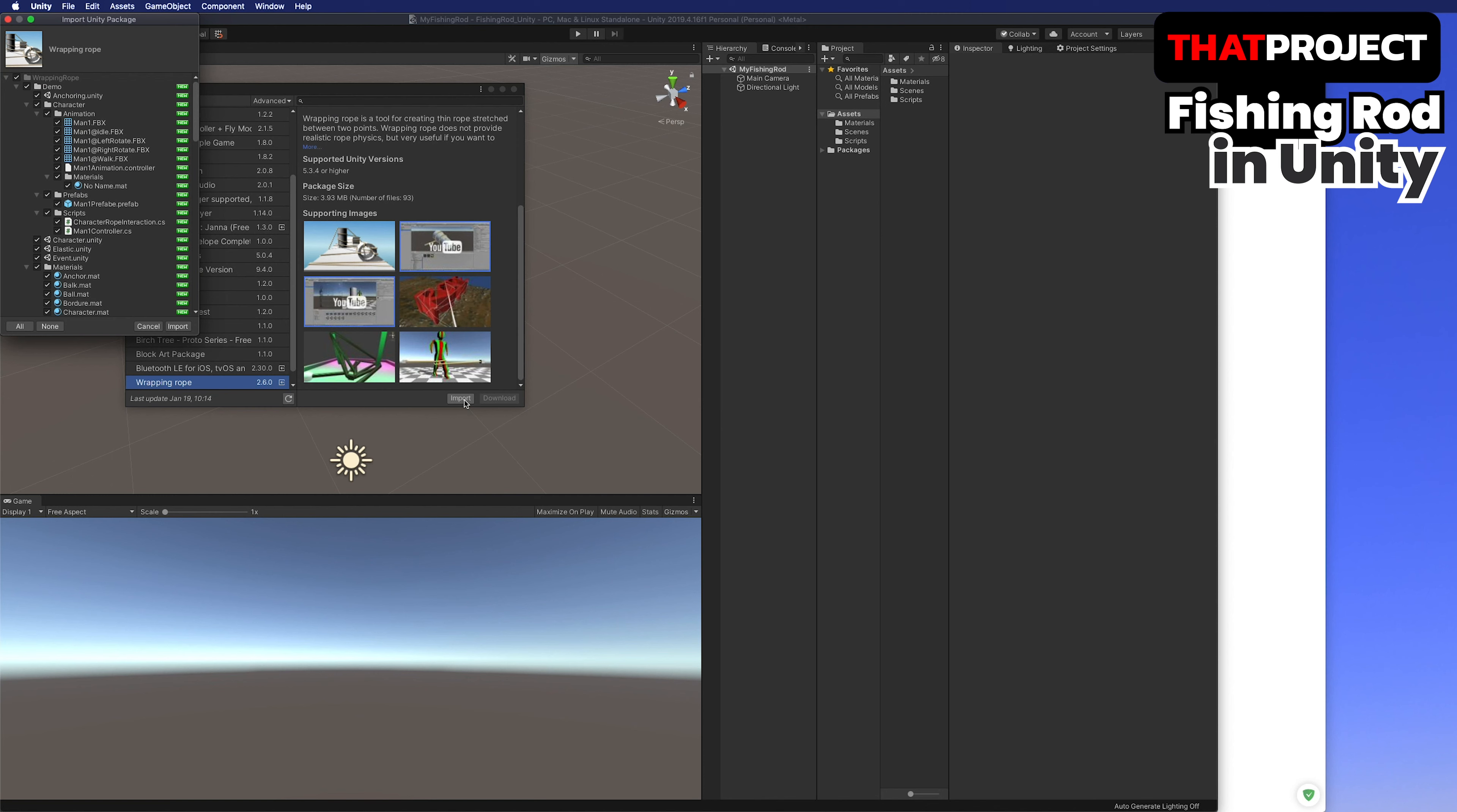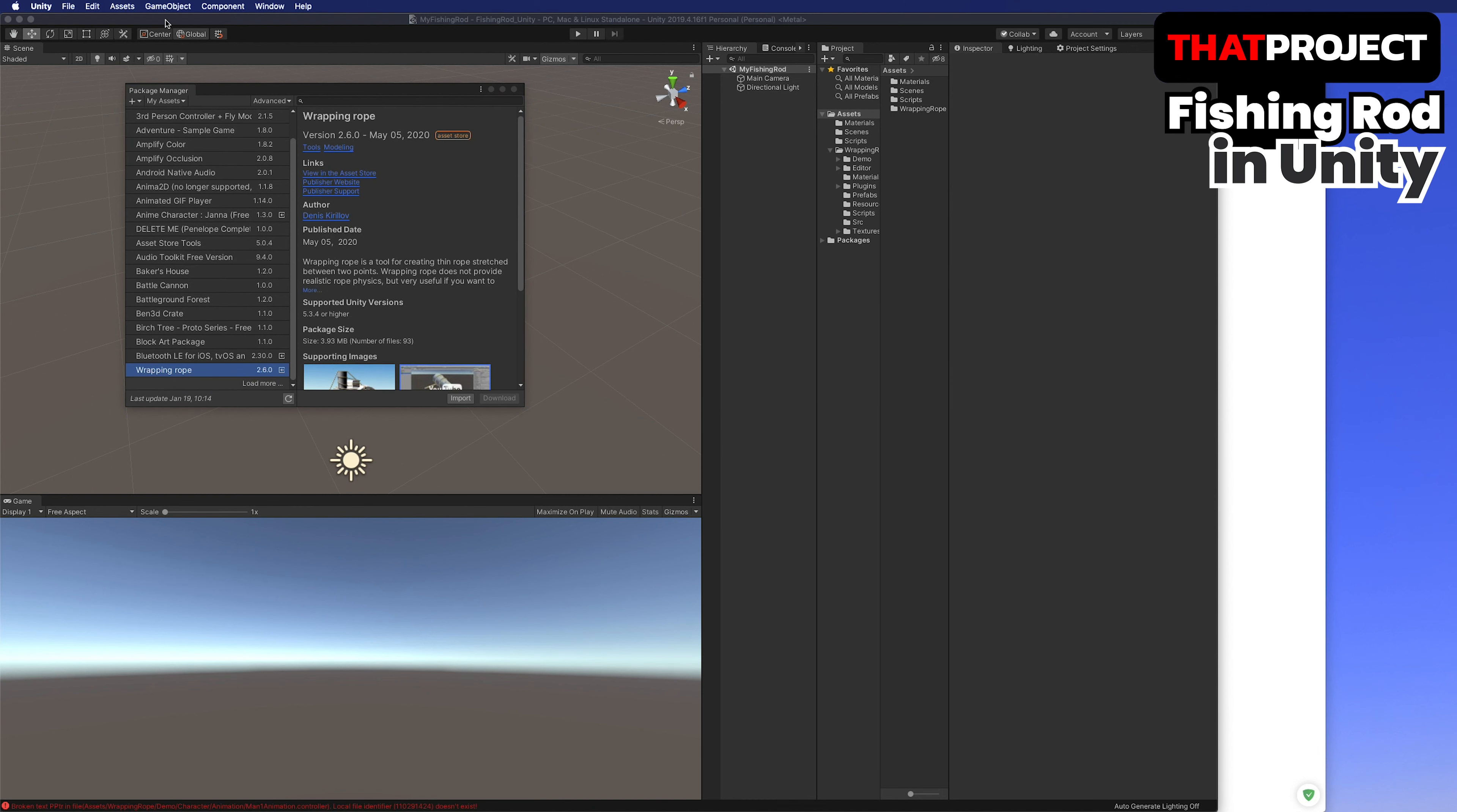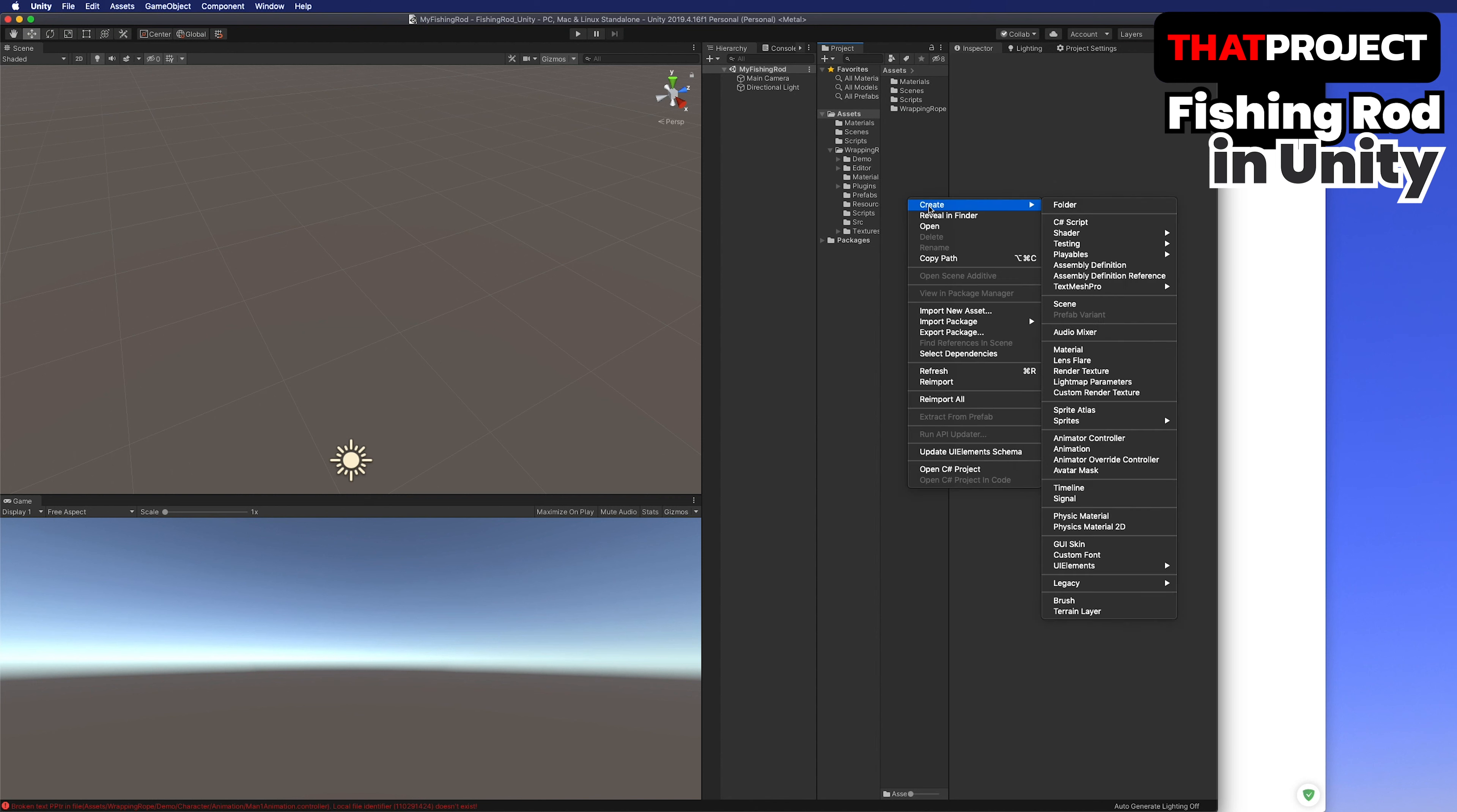I believe there is a way to add collider in the line renderer. In fact, I tried to use this rope controller to do my project but I found another asset because I thought it was difficult to implement what I wanted based on this.